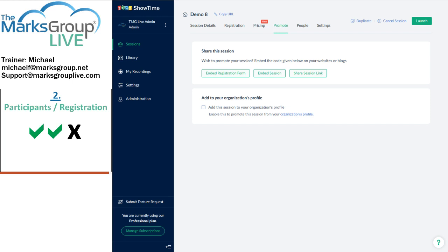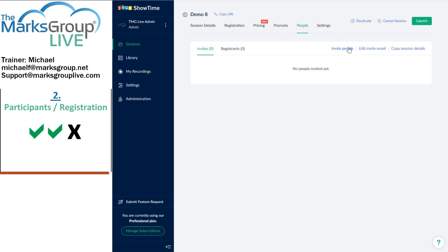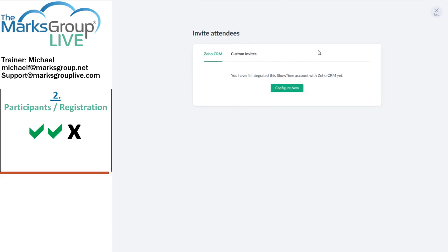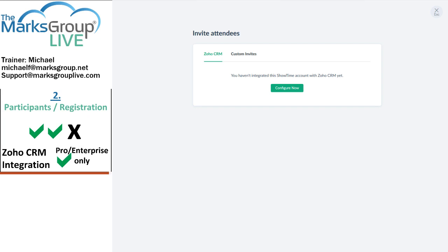A bonus feature, however: if you're using Zoho CRM and you're on the professional or enterprise versions of Showtime, you can connect your CRM to Showtime. Once you've made that connection, you can invite some or all of the people from your contacts or leads modules, and once they've attended a Showtime session, that session will be visible in their CRM records. This could be a very powerful feature in terms of converting leads or providing ongoing customer support to your contacts and accounts.